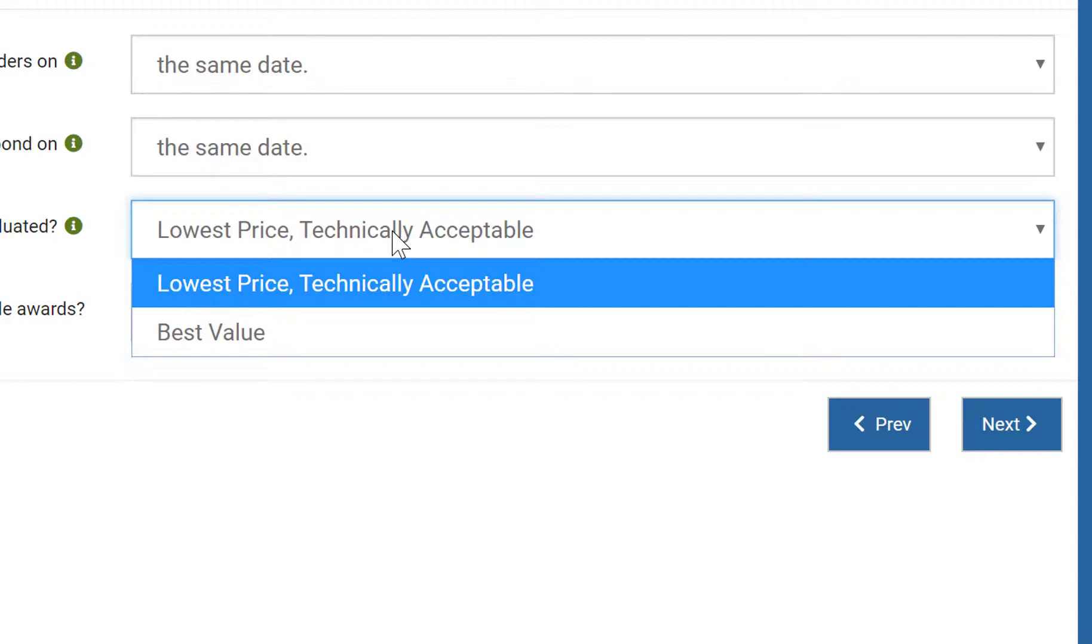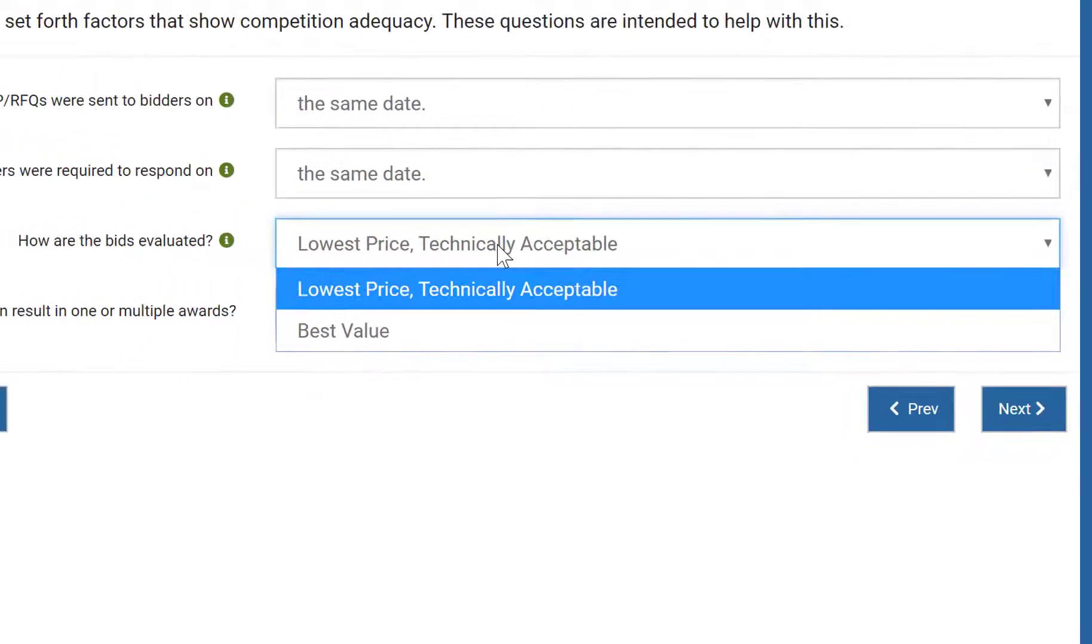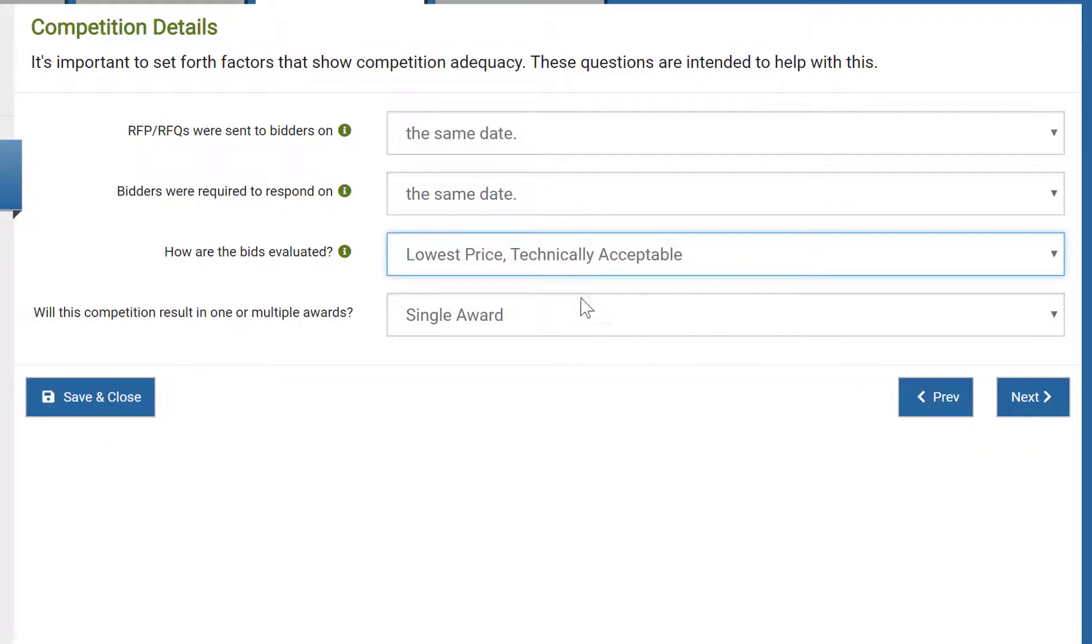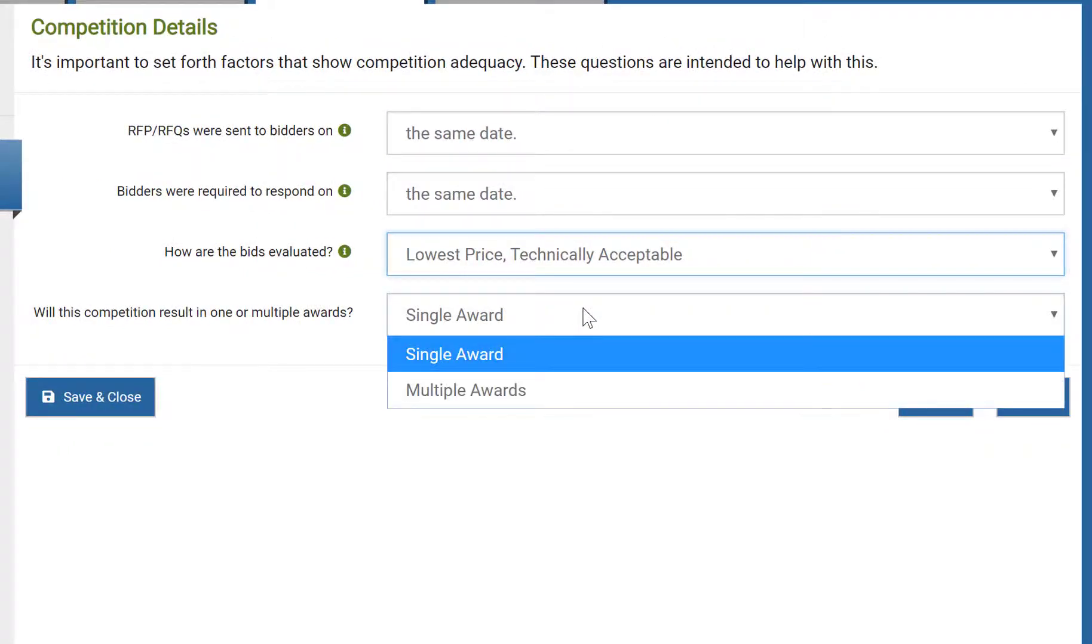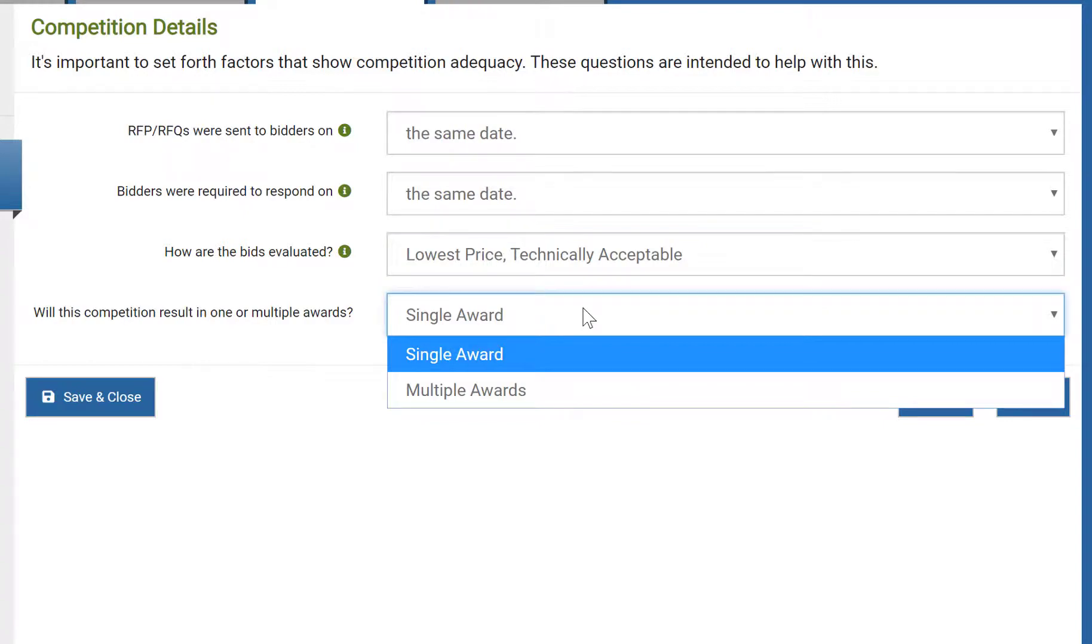In this example, I'll choose lowest price. The last question on this page regards your intent to award a purchase order to one bidder or to multiple bidders. Choosing multiple will result in a mini-competition for each part and could result in multiple awards. I'm going to start with single award and come back and specify multiple to show you the differences.